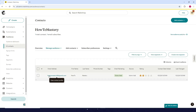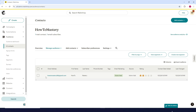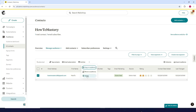You'll see all of your contacts here — your audience. What you need to do is click on the checkbox beside the email address, then click on the three dots, and then click on Delete.